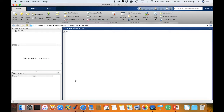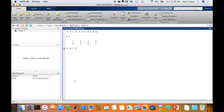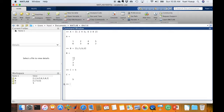We're going to start off by defining the matrices we'll be working on. The first one is A, the second matrix is B, and the third matrix is C. A is a 2 by 4 matrix, B is a vector matrix — specifically a column vector matrix — and C is a scalar matrix.